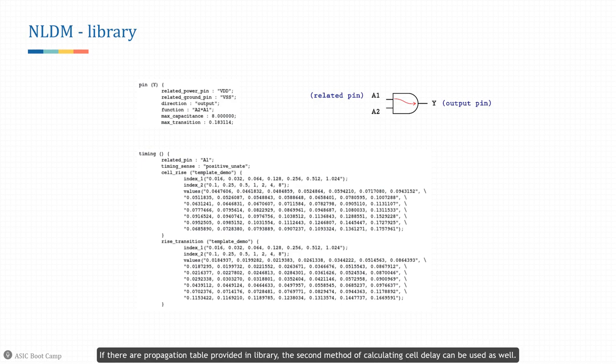The rise transition table result can be used as input transition to the next stage after applicable slew rate degradation. If propagation tables are provided in the library, the second method of calculating cell delay can be used as well.